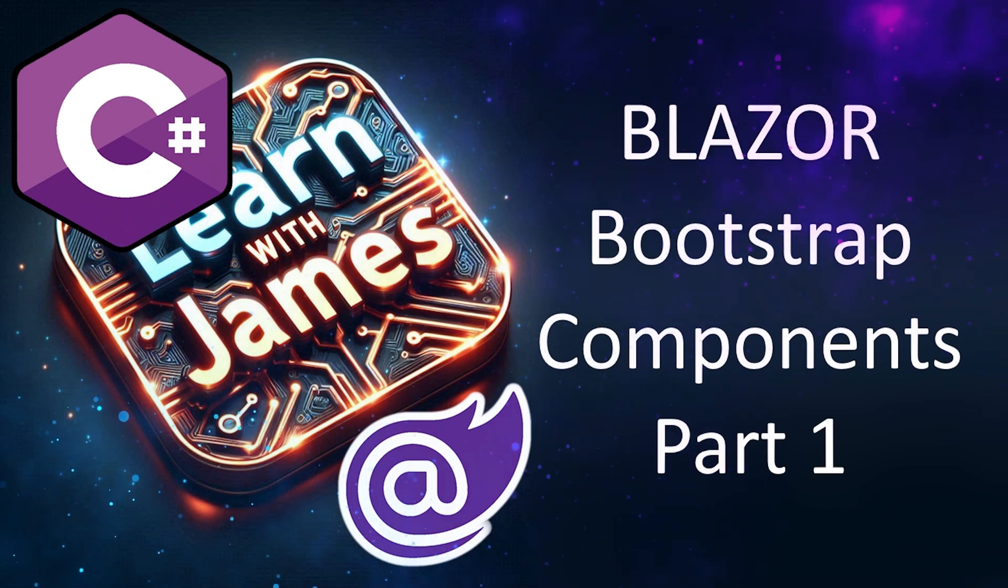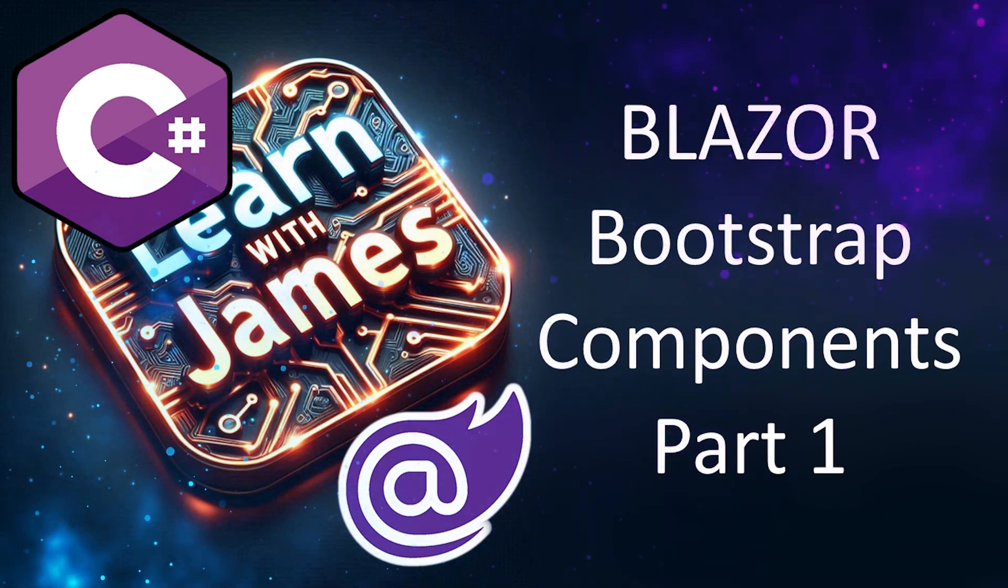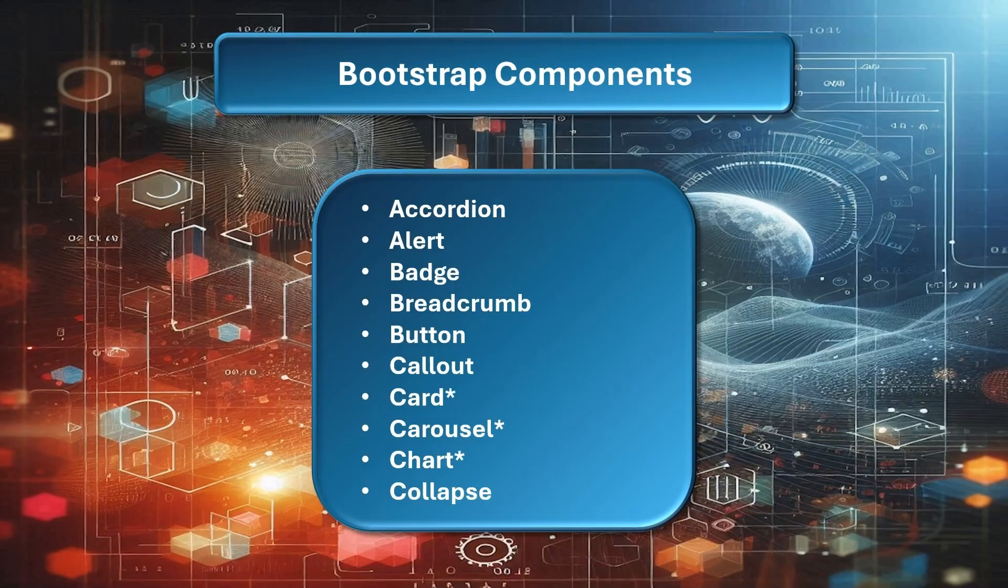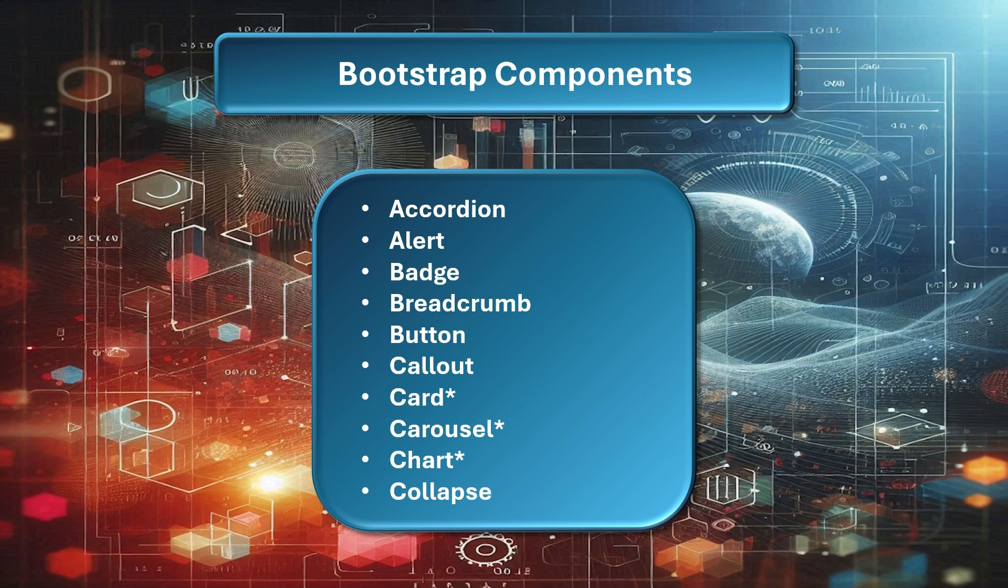Blazor Bootstrap Components, Part 1. In this video, we'll look at the bootstrap components you can use in your webpages. These are not the form input components, but rather the layout and page flow components.